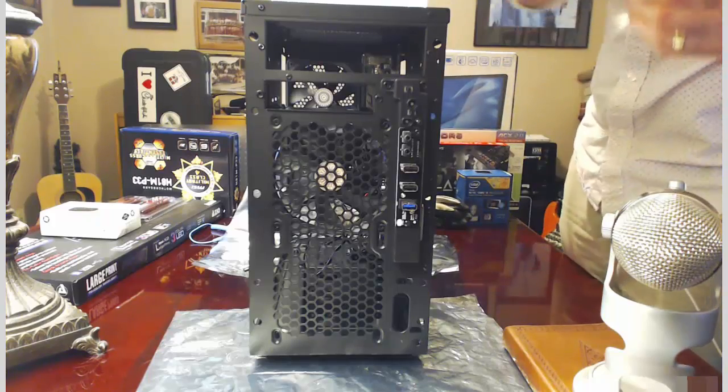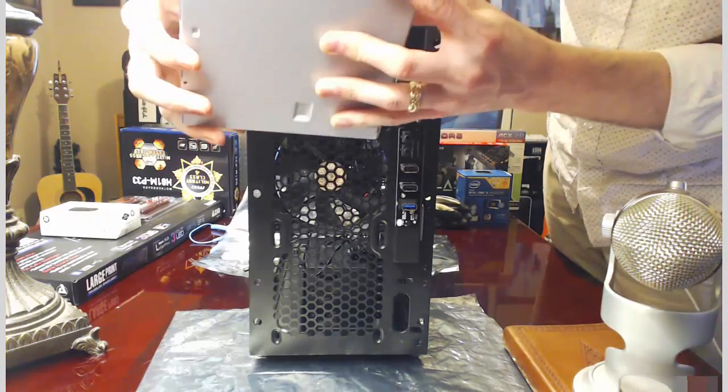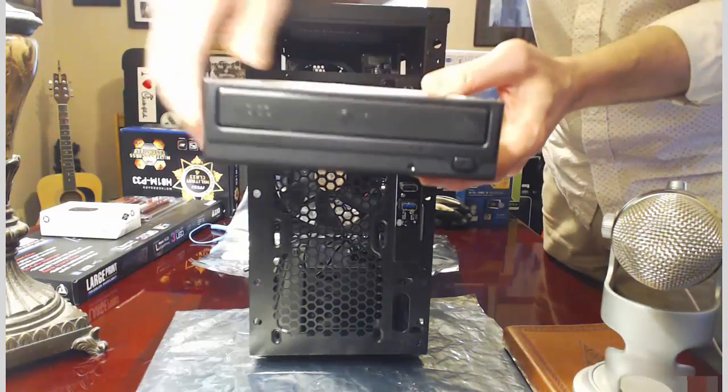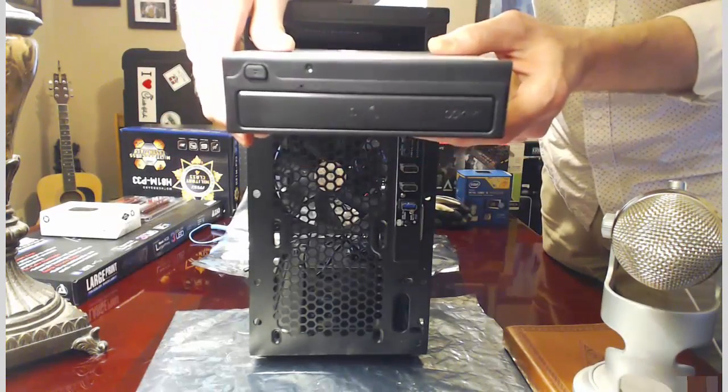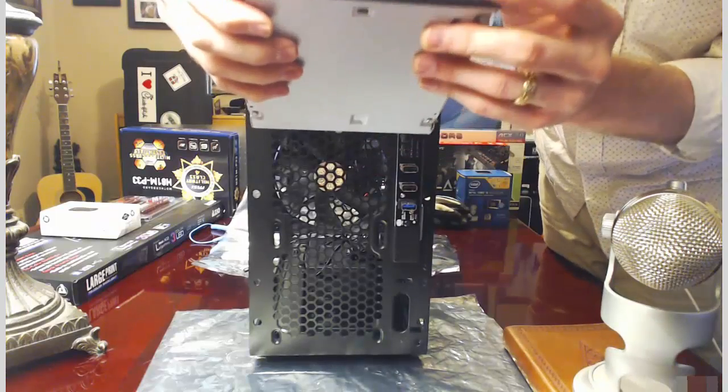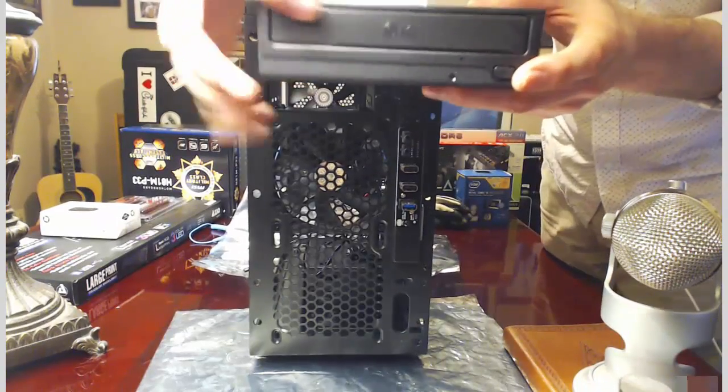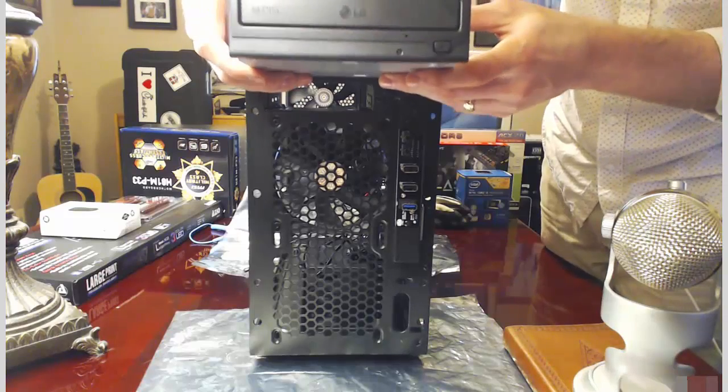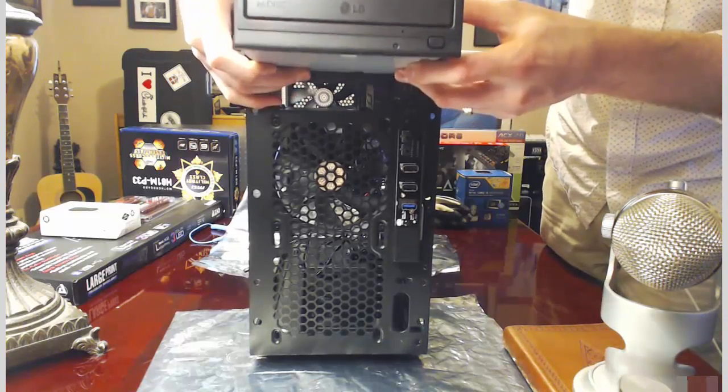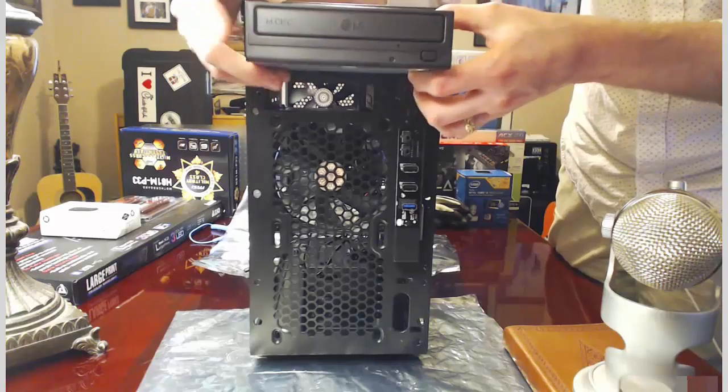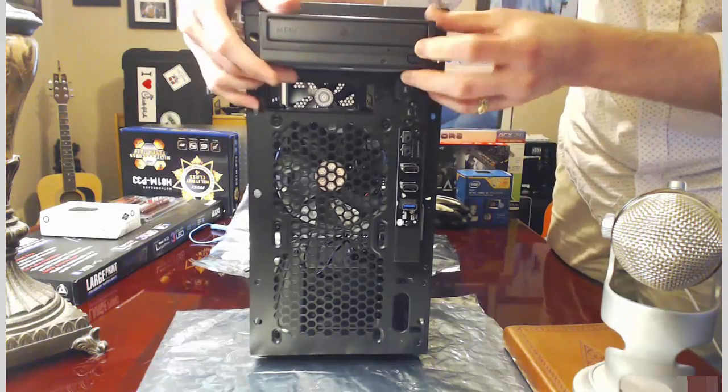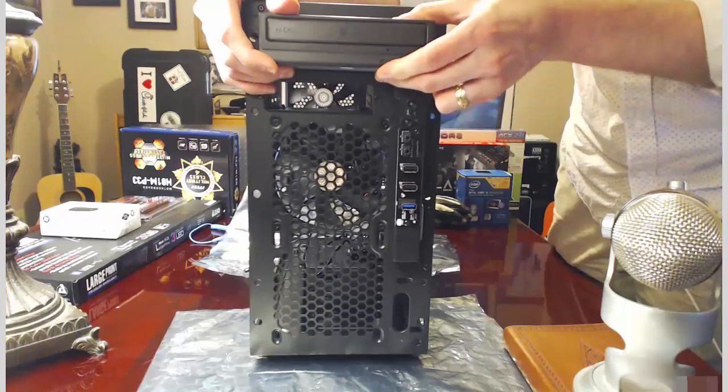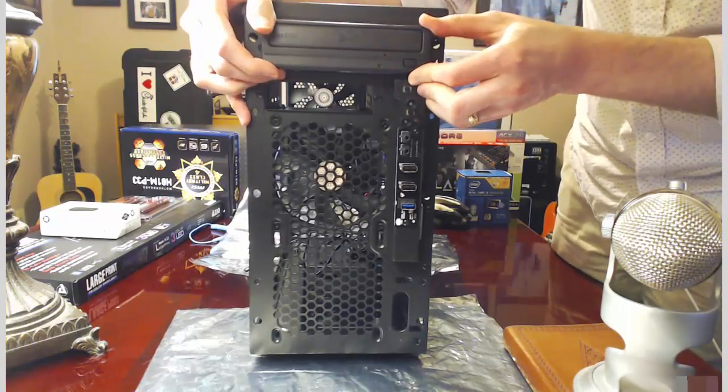Next, we will take our optical drive. We'll make sure that it's facing the correct direction. You don't want to put it in upside down. Make sure that it is facing the right direction so that the writing on the front is obviously right side up and not upside down. And then you take the drive and you just slide it in the front like so.